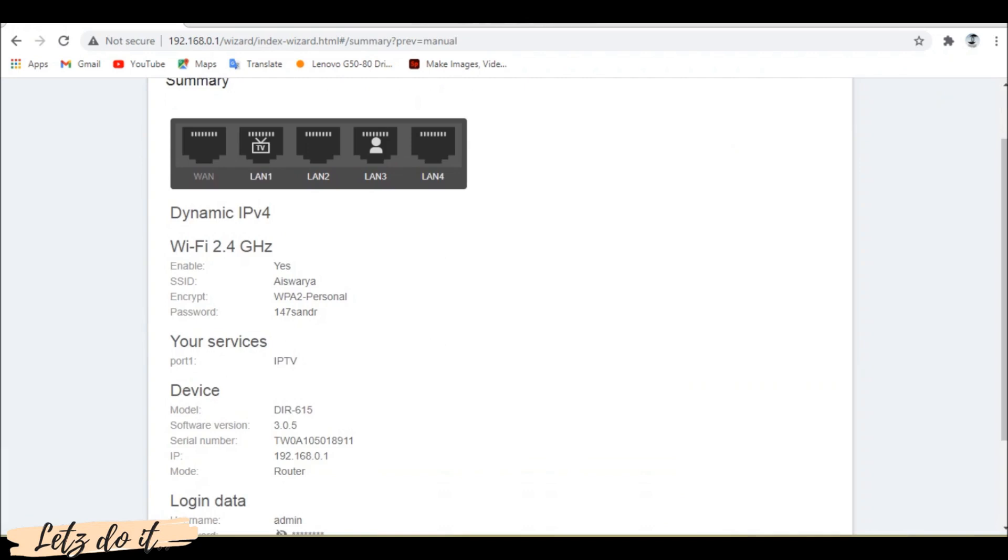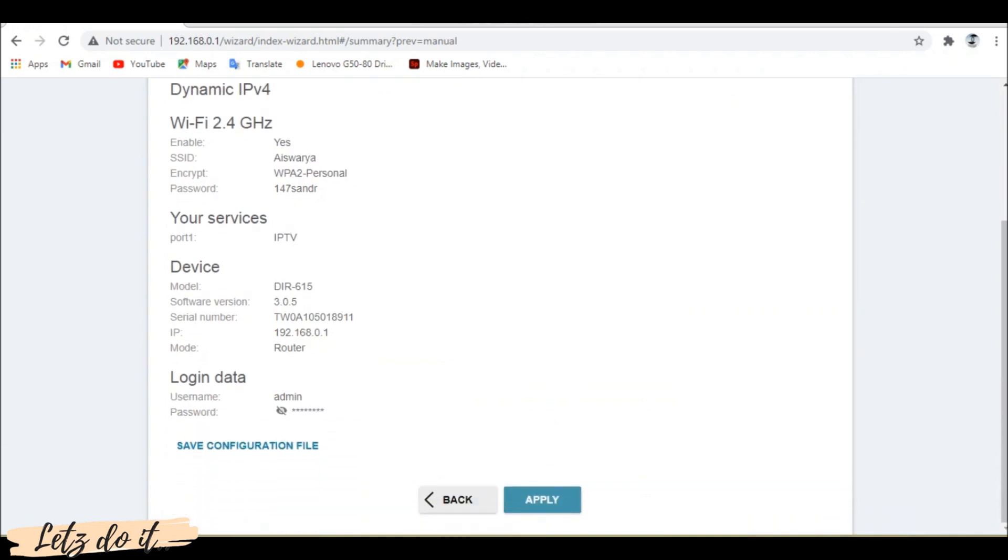Now it will display an overview of settings we had configured. You can save the configuration file if needed or click apply.